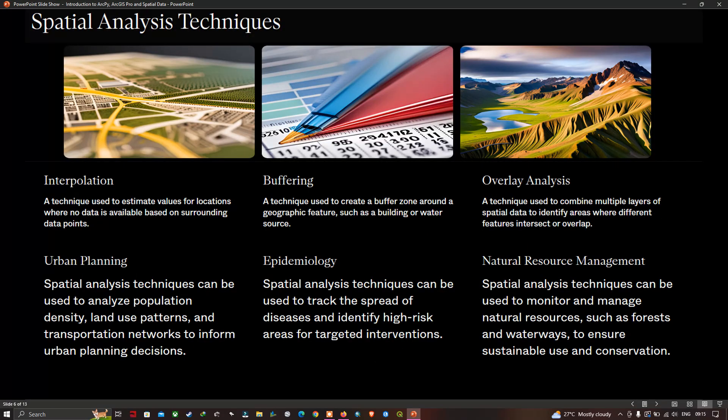Spatial data analysis techniques. One technique is interpolation — used to estimate values for locations where no data is available, based on surrounding data points. Next is buffering, a technique used to create a buffer zone around a geographic feature such as a building or water source. Next is overlay analysis, a technique used to combine multiple layers of spatial data to identify areas where different features intersect or overlap.